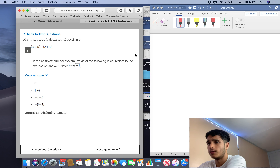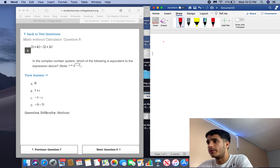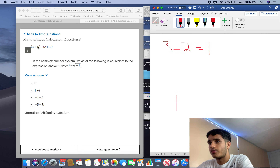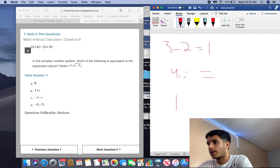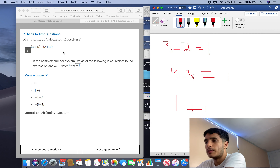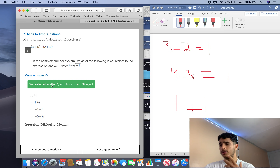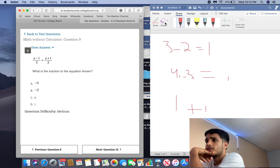In the complex number system, which of the following is equivalent to the expression? All you have to do is subtract: the constants 3 minus 2 equals 1, and 4i minus 3i equals i — because you distribute that subtraction sign. So you get 1 plus i, which is answer B.